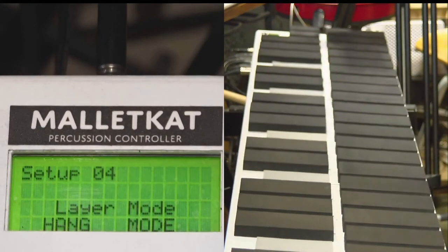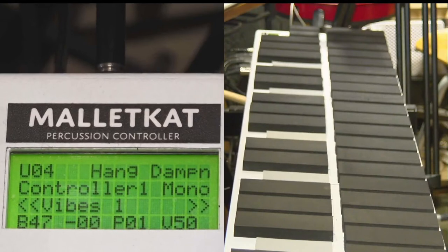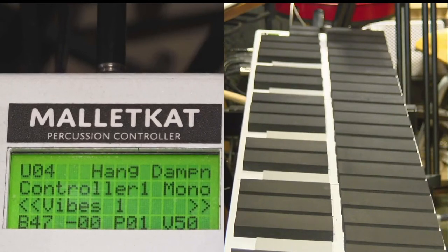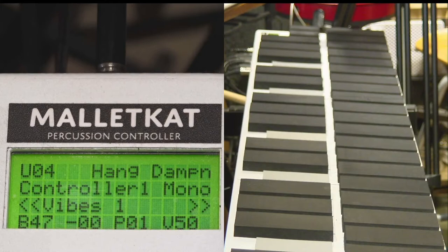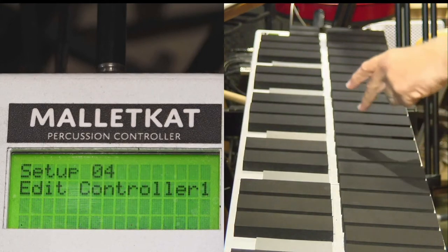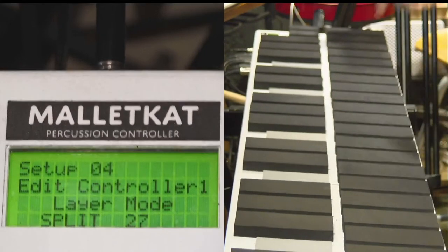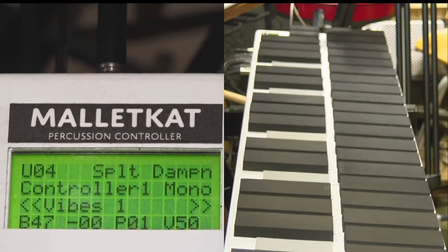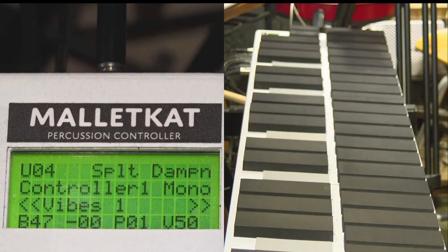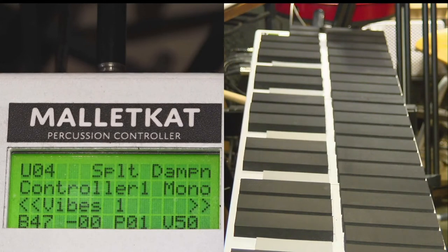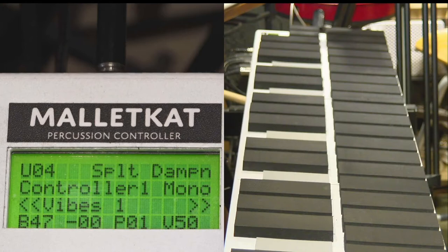We have hang, and hang is the normal mode where you're just playing on one sound. We'll talk about hang later. And then we have split. Split means that you have two sounds that are somewhere split or layered and split on the keyboard.